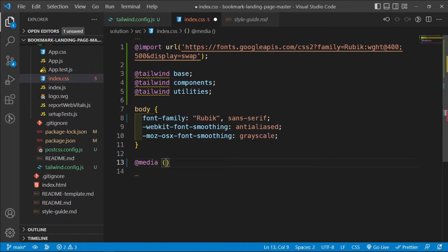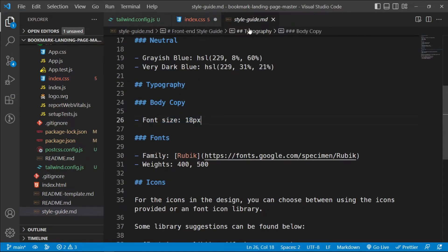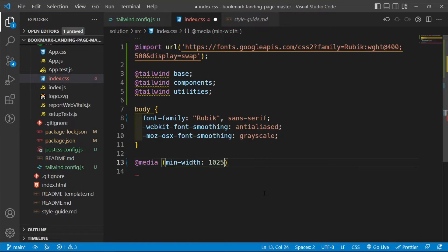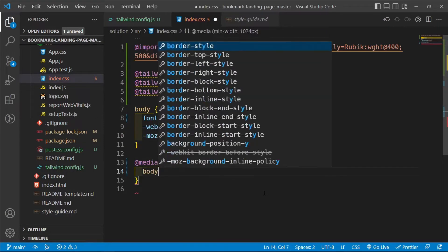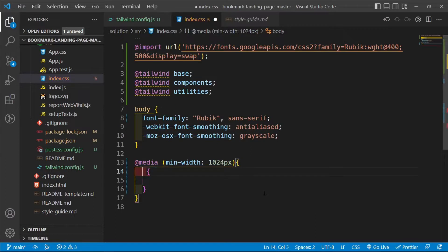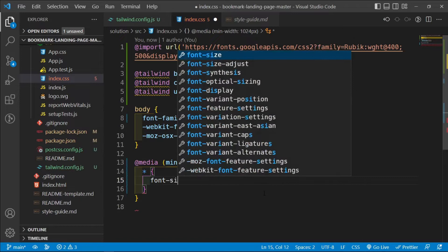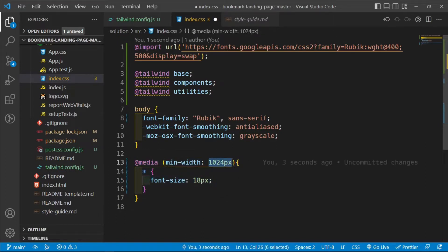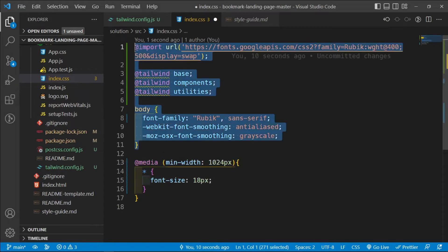I'll add a media query for a min-width of 1024px — approximately laptop-size screens. Inside it, I'll target all elements using a universal selector so that text, inputs, buttons, and everything else gets a font size of 18px. Below 1024px, the default font size will remain 16px.